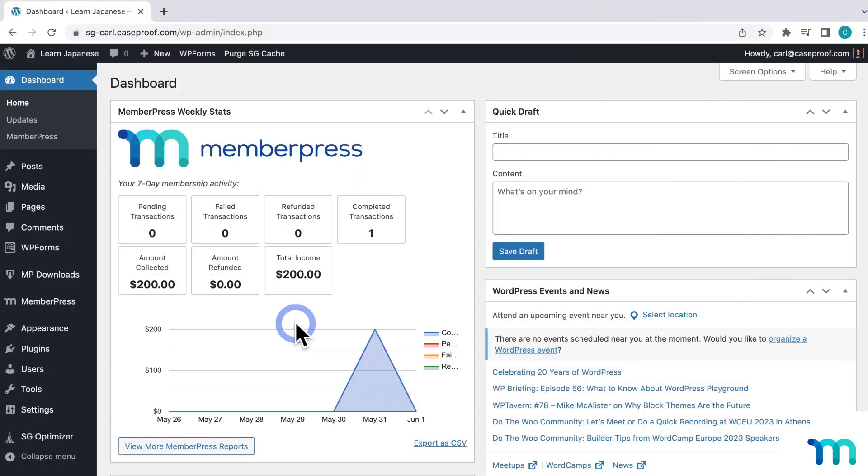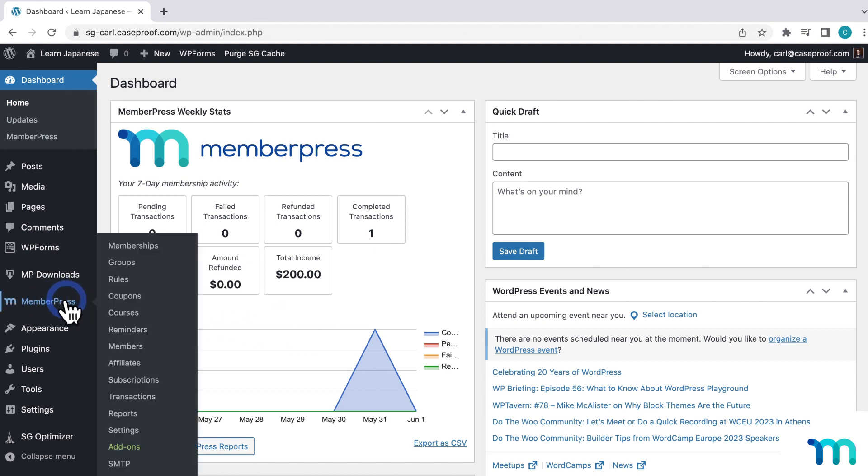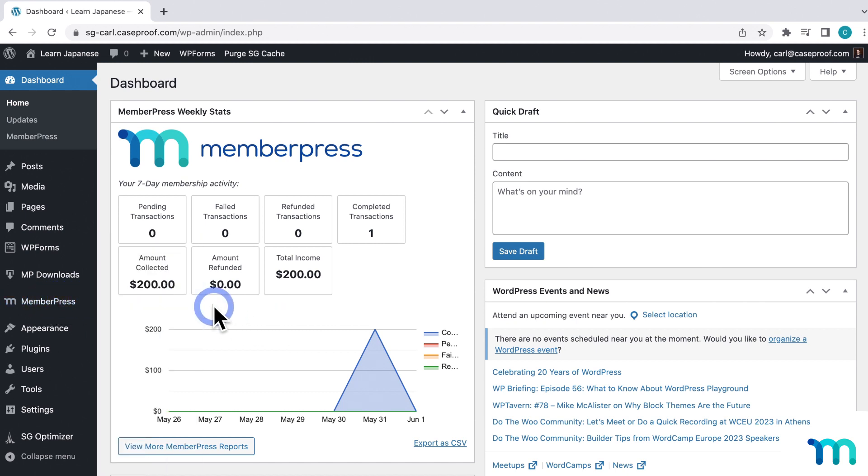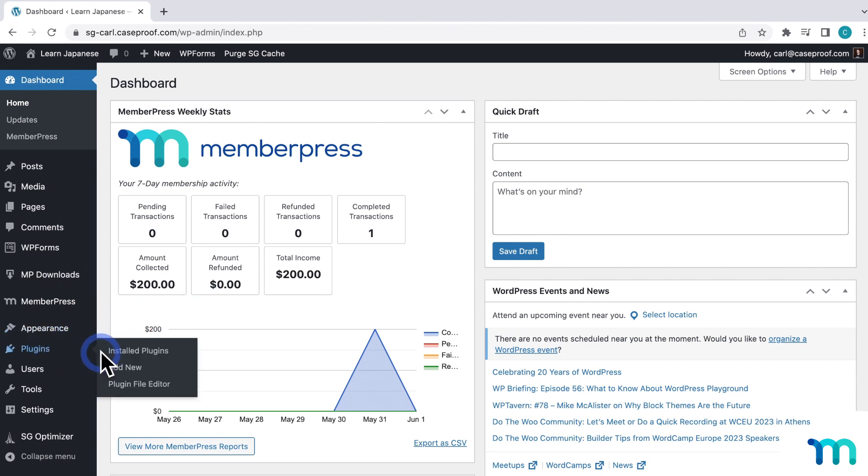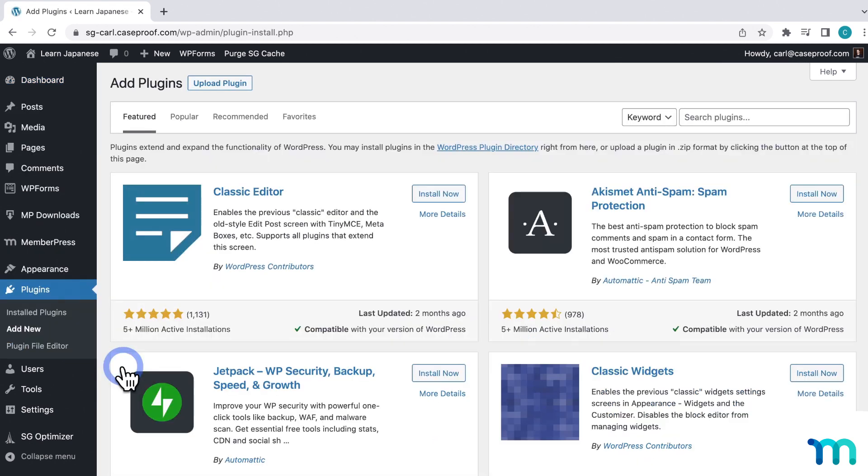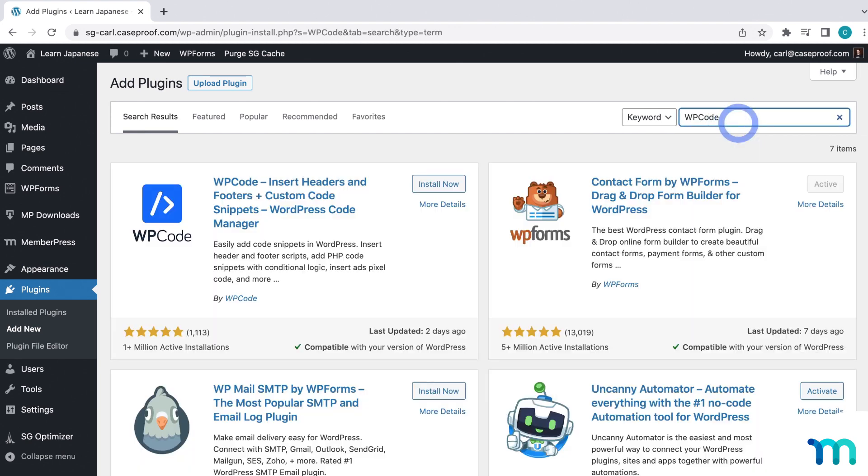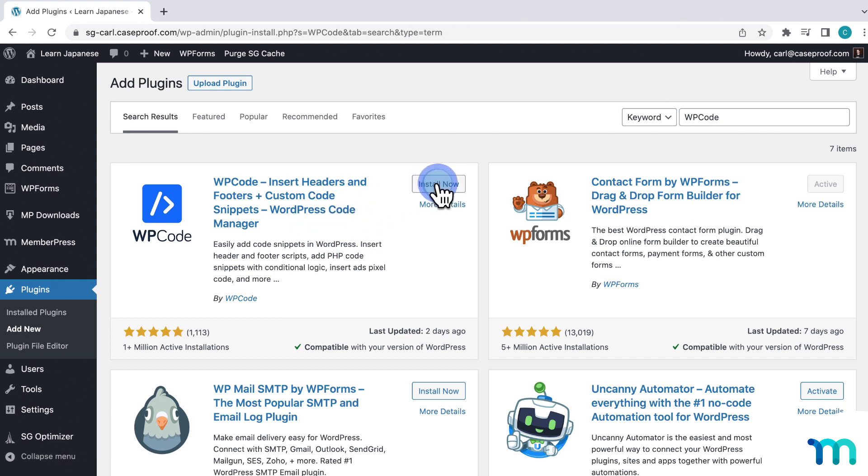So to get started, you'll need to have MemberPress installed on your WordPress site. And then you'll need to install WP Code. So to do that, go to Plugins here on the left sidebar of WordPress and Add New. And then search for WP Code. And it's this plugin right here. So just click to install and activate it.